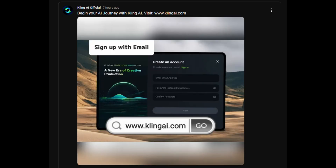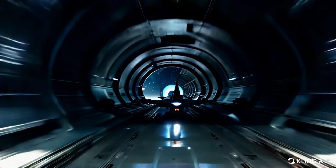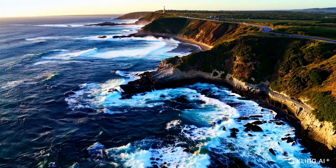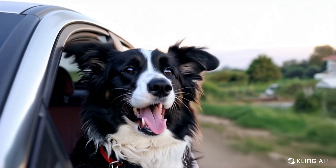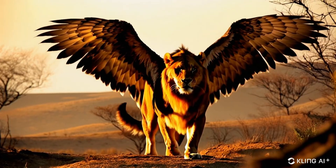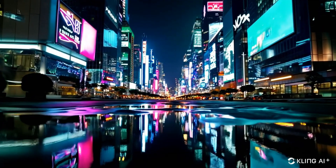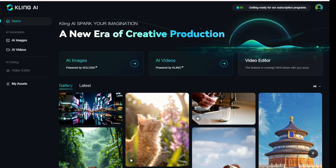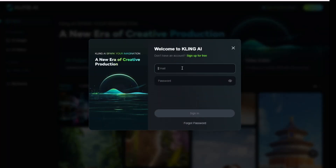Kling AI is officially going global with this new URL, and we are going to see what they have for international users. There is a very similar UI web interface for KlingEye.com and we are going to check it out. Here are some very nice beautiful demo videos. This is the main page of Kling AI — you can check it out at KlingEye.com. First of all, you have to sign in using your email address to log in and create an account.